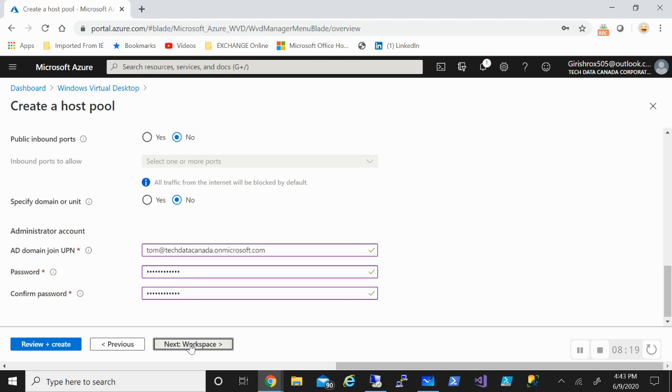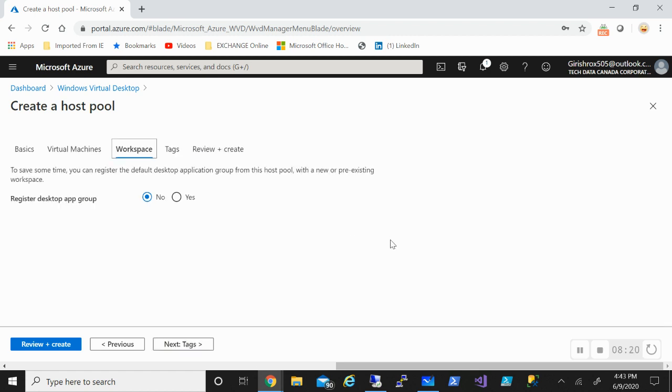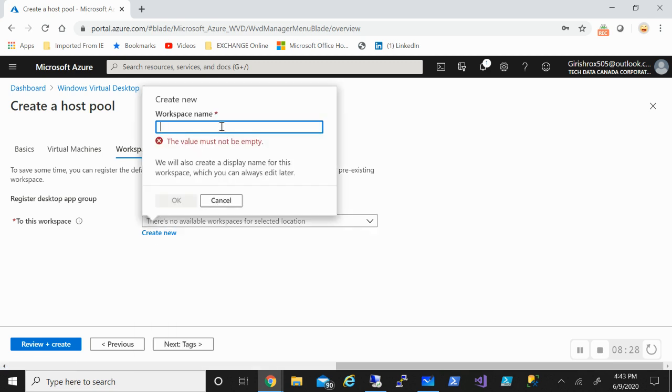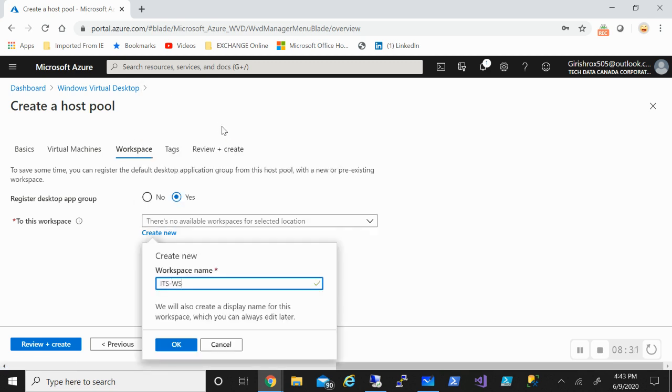Going to the next tab which is workspace. I need to register my desktop app group. I'll say yes, you can do this later on too, but while we are here, let's do that. I need to give the name for the workspace.